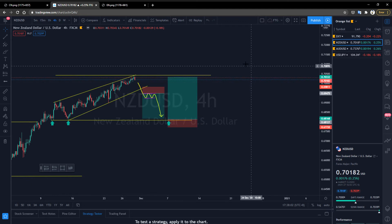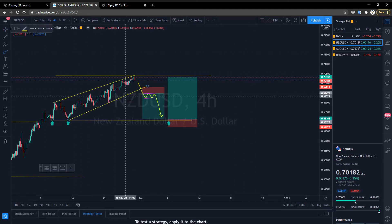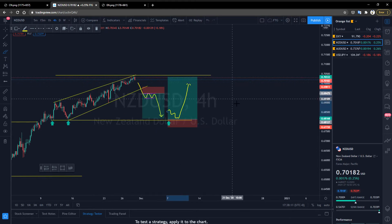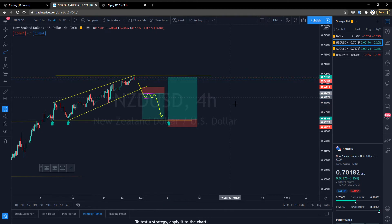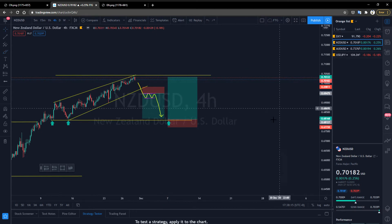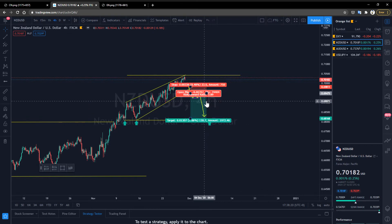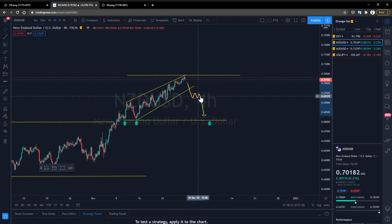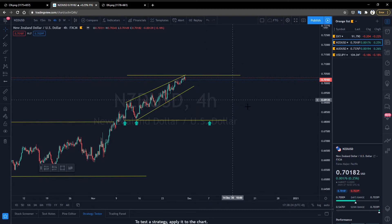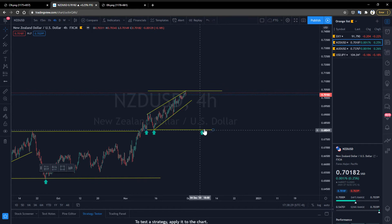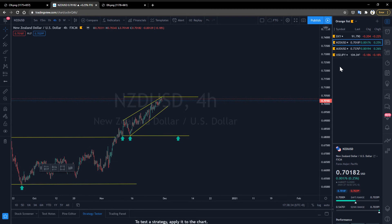If the price continues to fall, long-term low-risk traders can enter the market at these positions. Before entering the market, you must observe the 15-minute time frame candlestick chart — if it shows a reversal price pattern, we can more accurately find the price for a long entry. If this currency pair does not show these two situations, it is recommended not to enter the market. Friends who still want to enter the market can go long and avoid short orders to reduce risk.